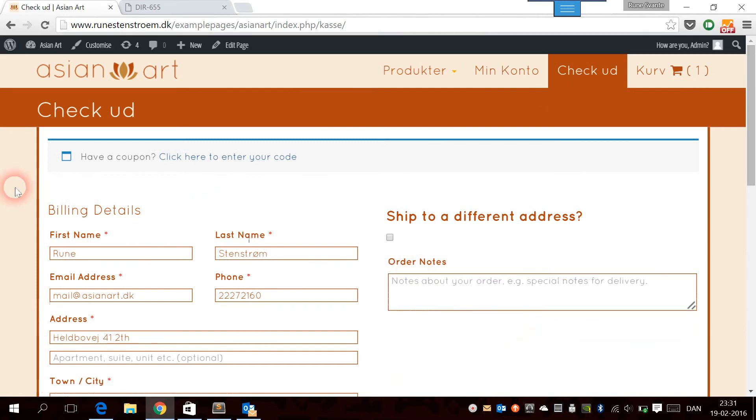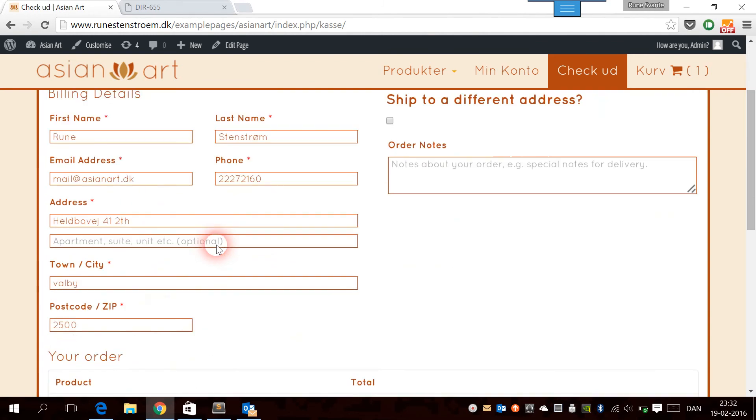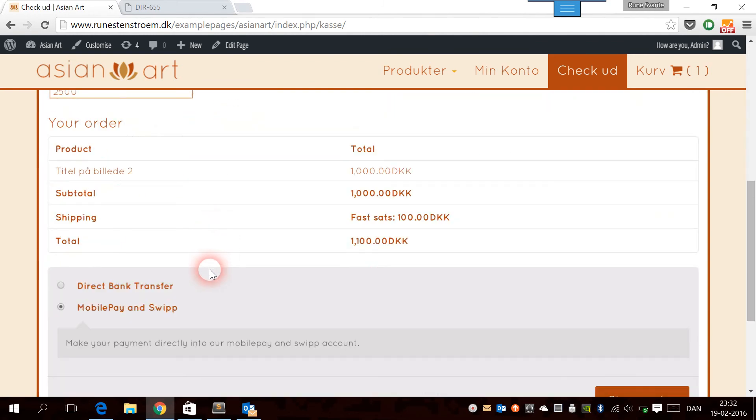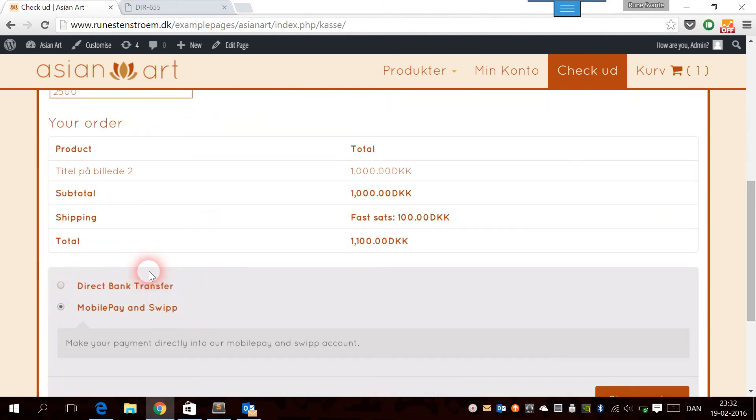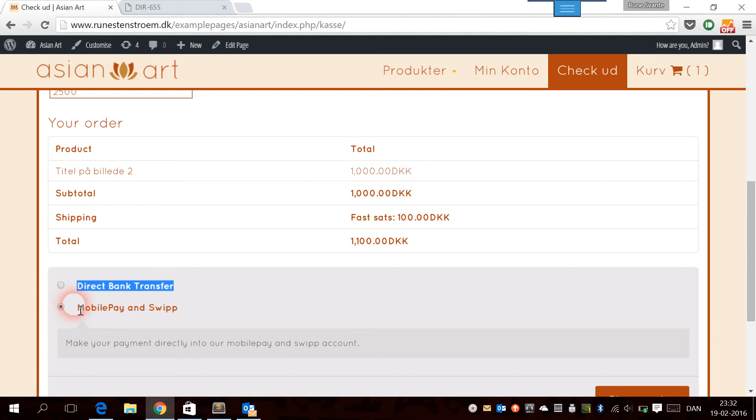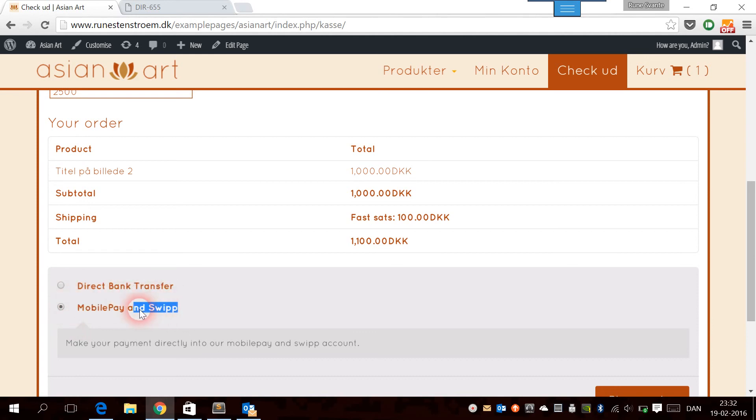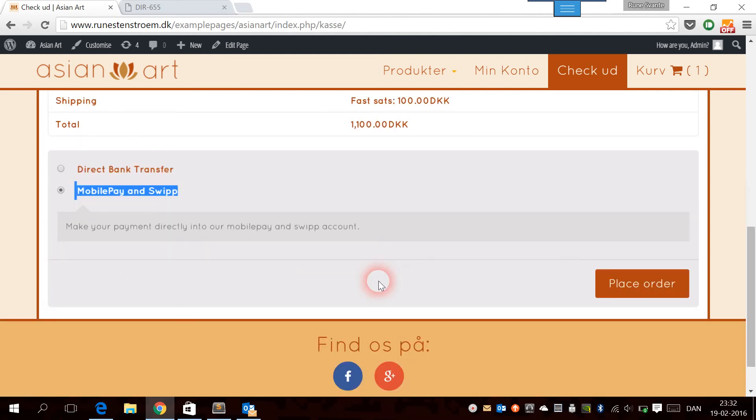Now we need to fill in our billing information. Because I'm already signed in, they're automatically filled out. Here in the bottom, the customer has to choose the payment method. We have direct bank transfer, and then we have this payment method which we have just enabled and called MobilePay and Swip. We're going to choose that and place the order.